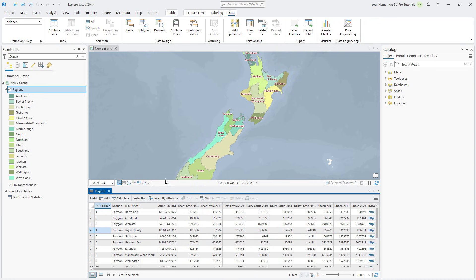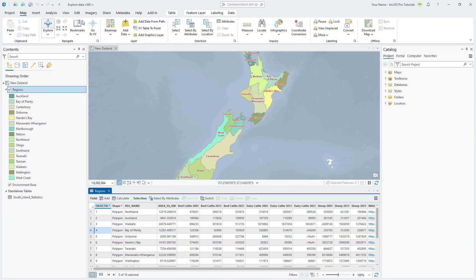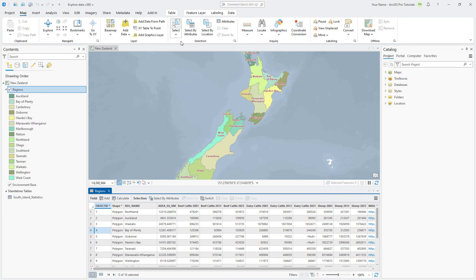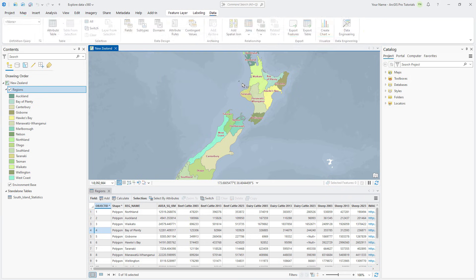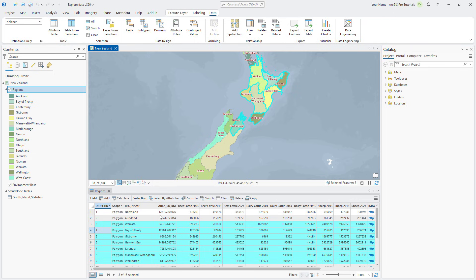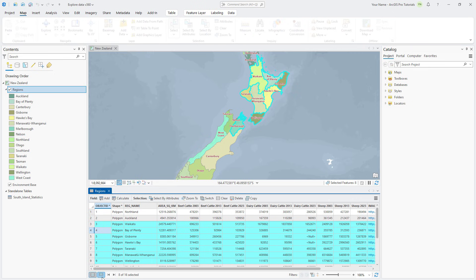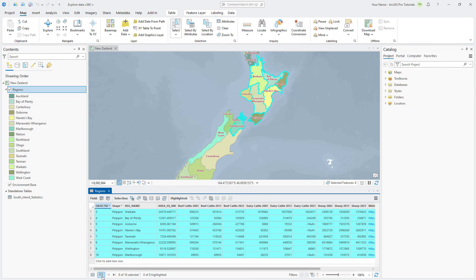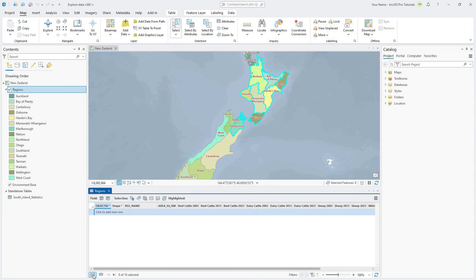On the map tab, click the Select Tool drop-down arrow and click Rectangle. You can now draw a box over multiple features on the map to select them, and the corresponding records will be selected in the table. If you want to only see the selected features, click Show Selected Records. To return to the previous view, click Show All Records.